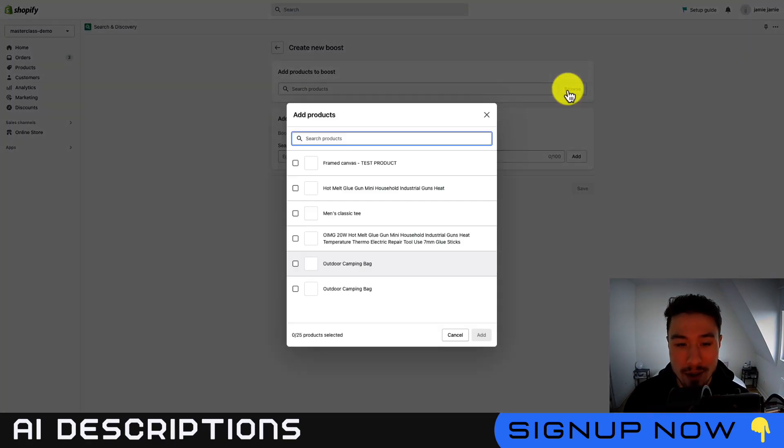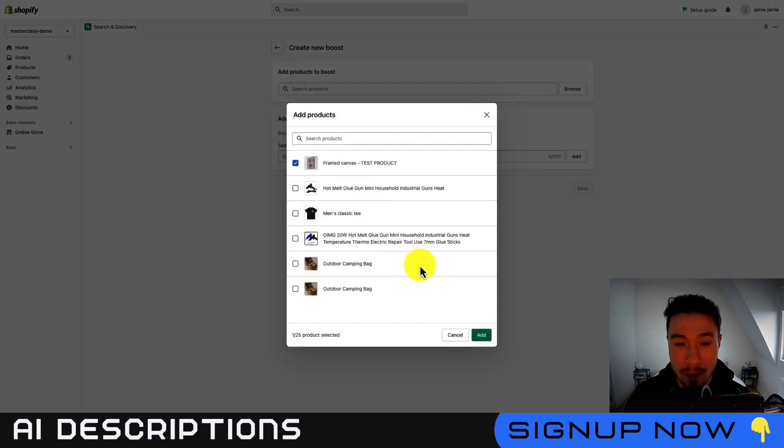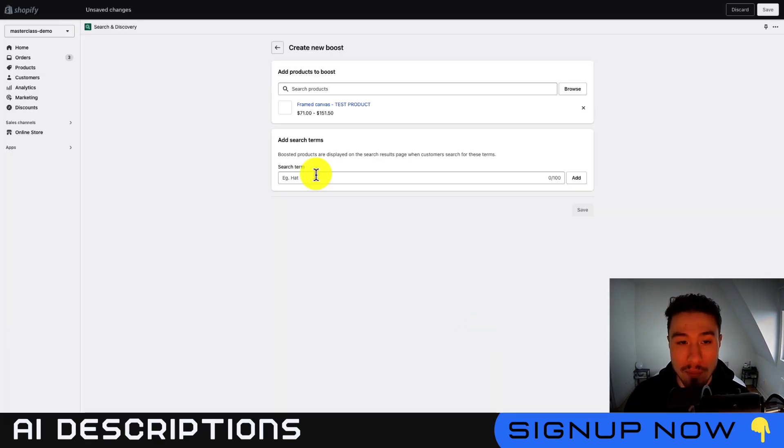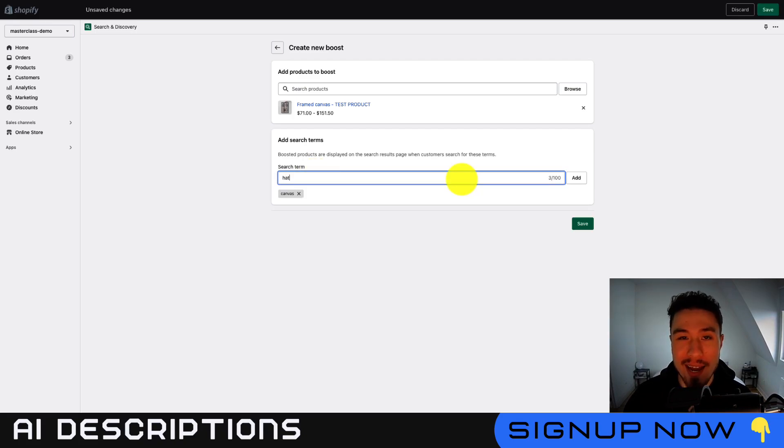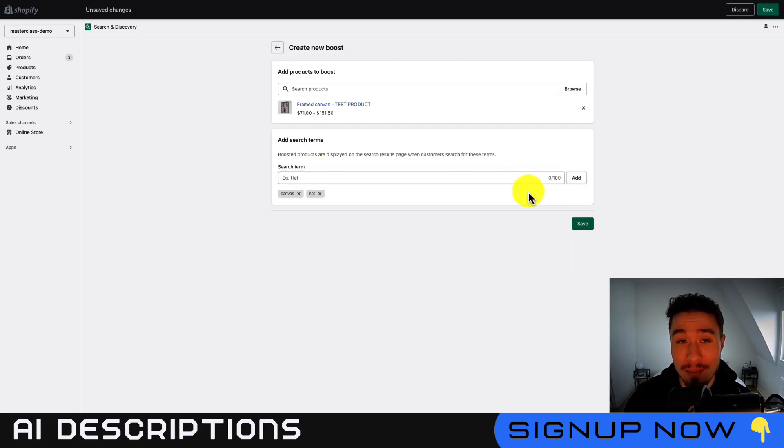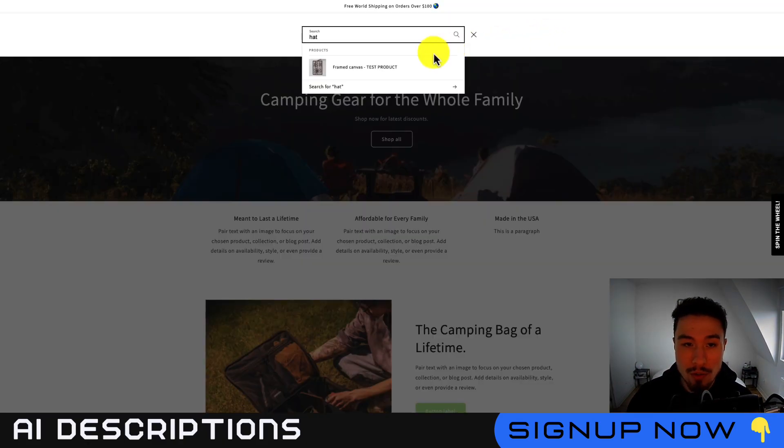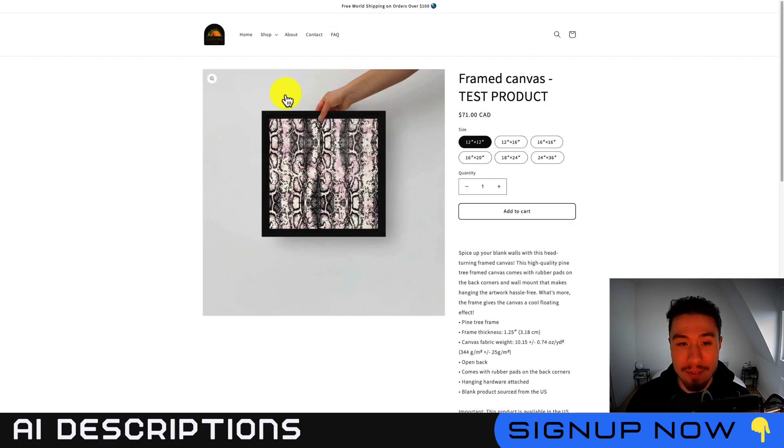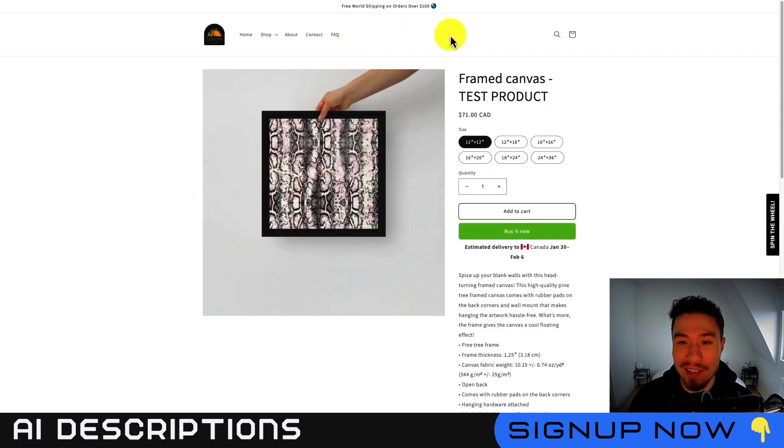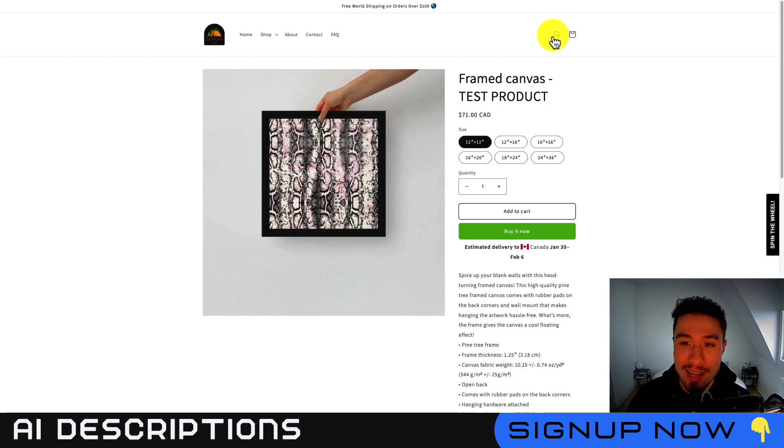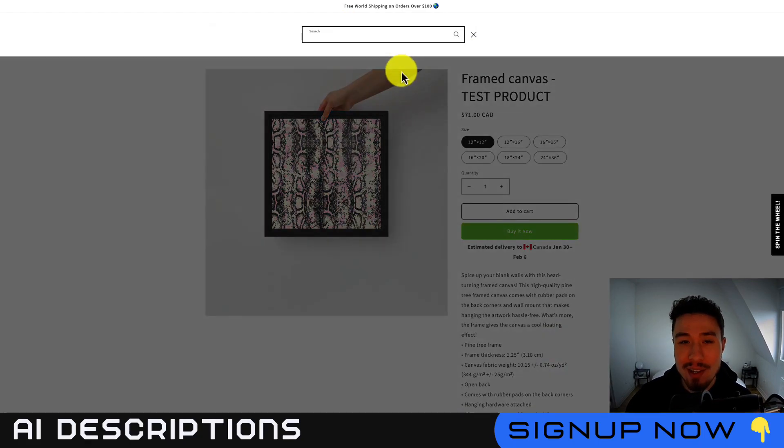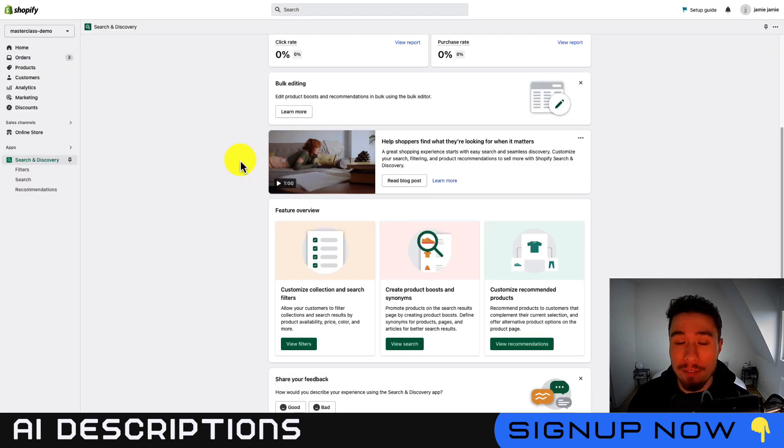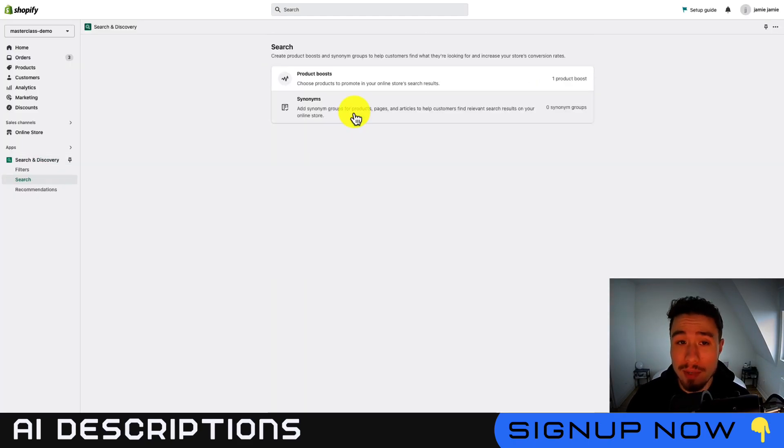So I'm going to browse through my products here. I'm going to select this first one, framed canvas. I'm going to add this in here. You can add the search terms. I'm going to add hat here to show you that it's going to show up for something unrelated. I'm going to click save. If I go back to the search bar now, and I search for hat, you can see the framed canvas is now going to show up for something mostly unrelated, actually very unrelated there. Something to note as well is this is going to take a few seconds. Once you create these product boosts for them to load in your search bar, I had to wait a few seconds for mine to load. So just something to be aware of.